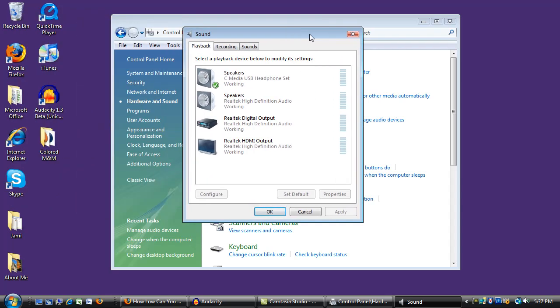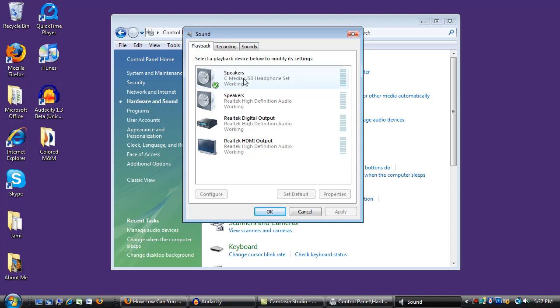Okay, so now our settings. For playback I would like the audio to come out the headset, and the headset I've plugged in is the C media USB headset. You can see that Windows has automatically selected that, so that's great. If that didn't automatically get selected, then you can just click on the one that you want to select.